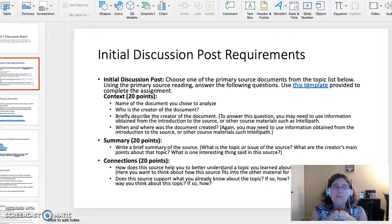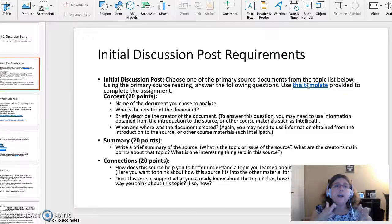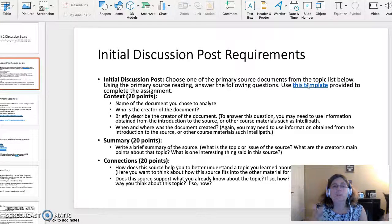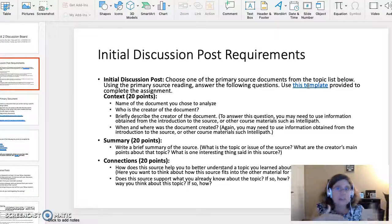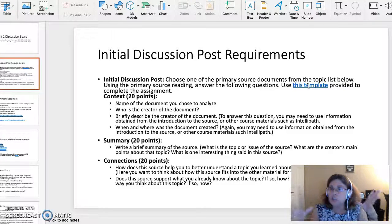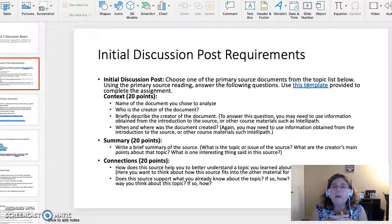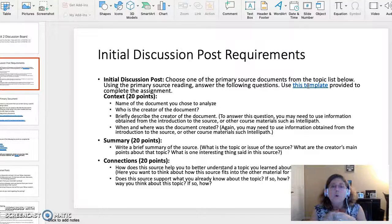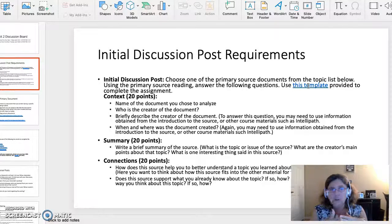The third section is connections, also worth 20 points. How does the source help you better understand the topic and the Unit 2 learning materials? For example, how did it help you learn more about the Cuban Missile Crisis? Think about how the source fits into unit materials such as IntelliPath. Does the source support what you already knew about the topic — say, the Cuban Missile Crisis or the Bay of Pigs Invasion — or does it change the way you think about the topic? If so, how?